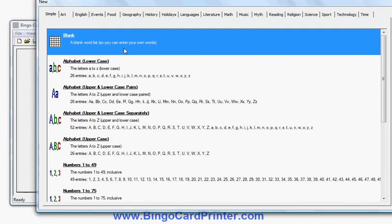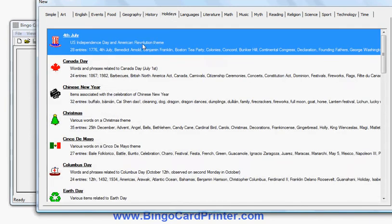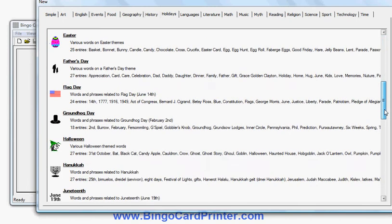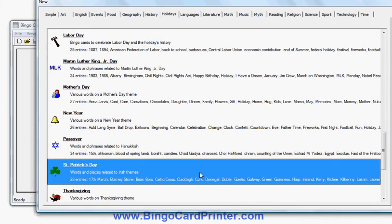Or if I go to the Holidays tab here, there are various holidays listed, and if I scroll down I'll find St. Patrick's Day there. I could either use that word list as it is, or modify it by, for example, adding my own words, deleting words, and so forth. So let's highlight that — I can either double click on it or click it once and click OK.